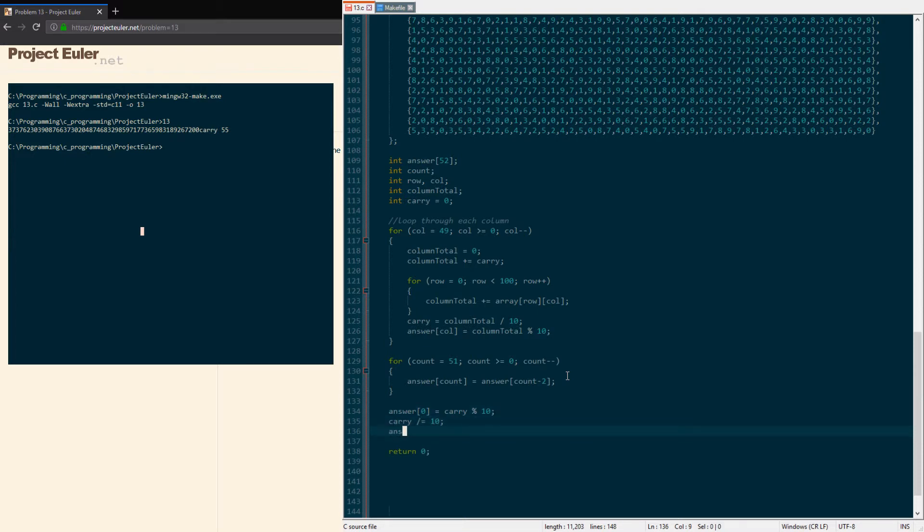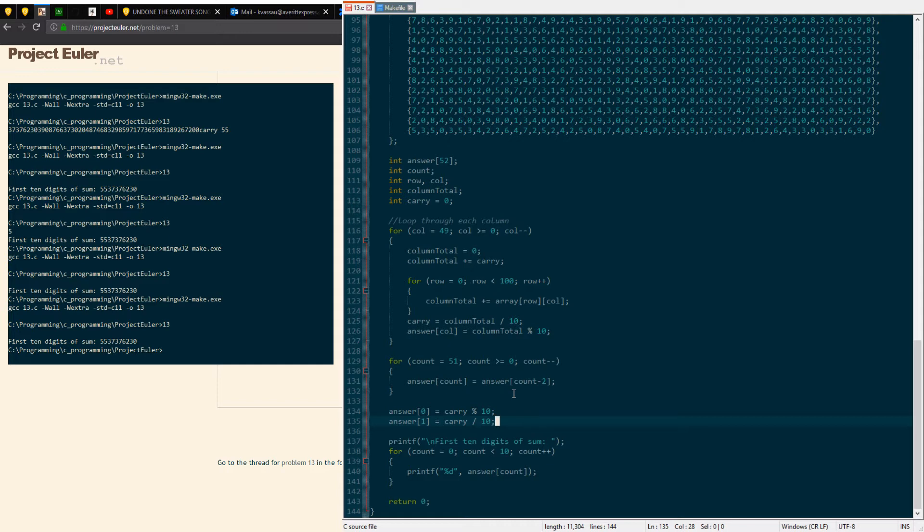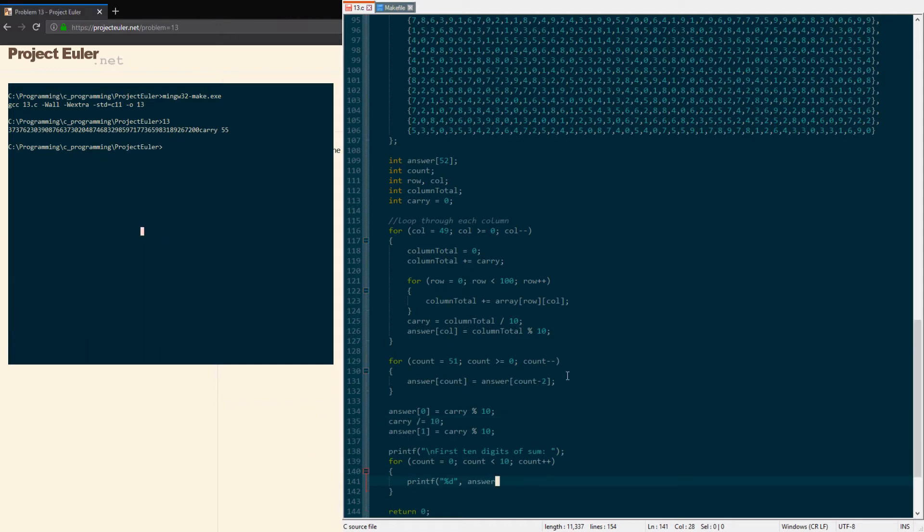And then we'll do the same thing again. Hopefully that makes sense. We don't need to deal with the carry anymore because we're not gonna use it. You can also just set the second position of the answer array equal to carry divided by 10 because that'll be 5 anyway. That might simplify things slightly.